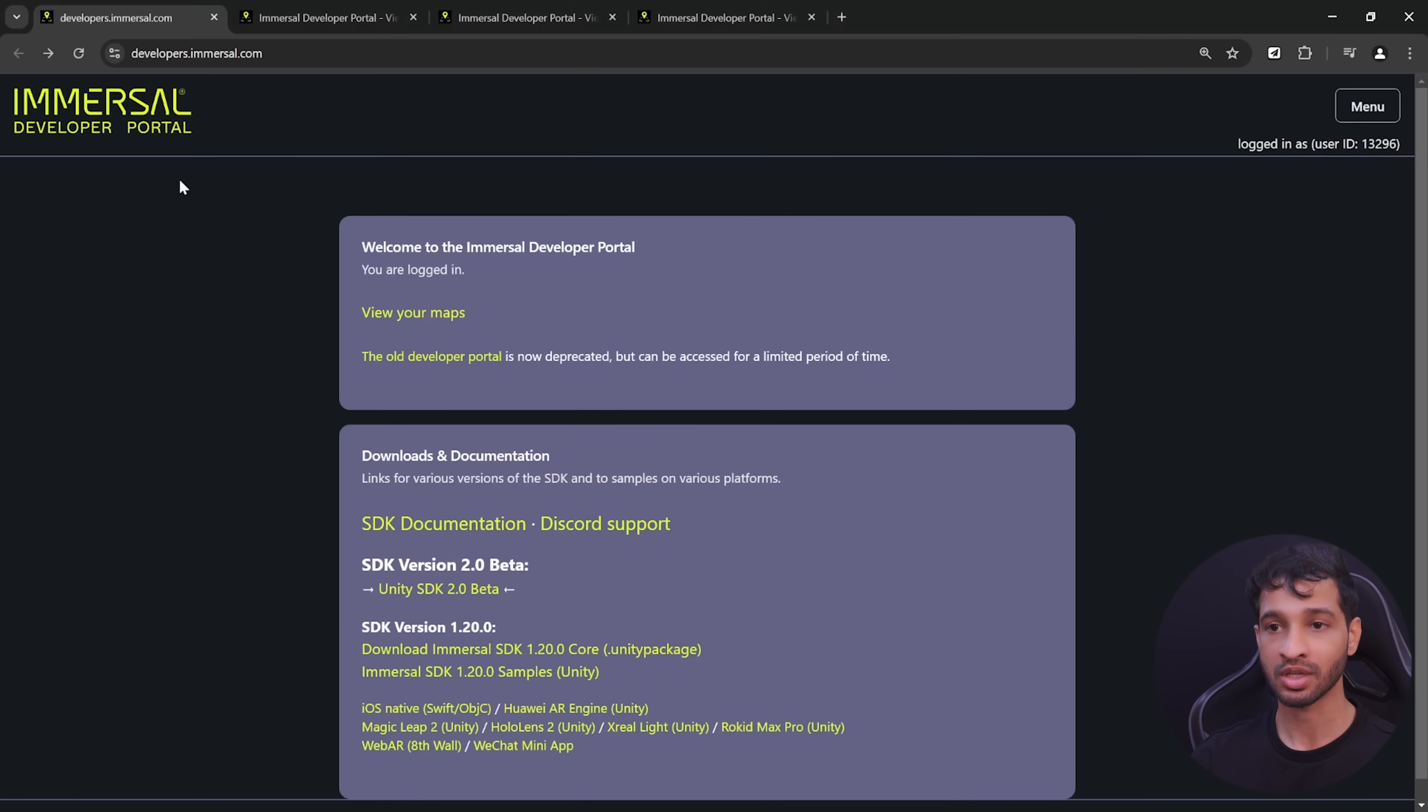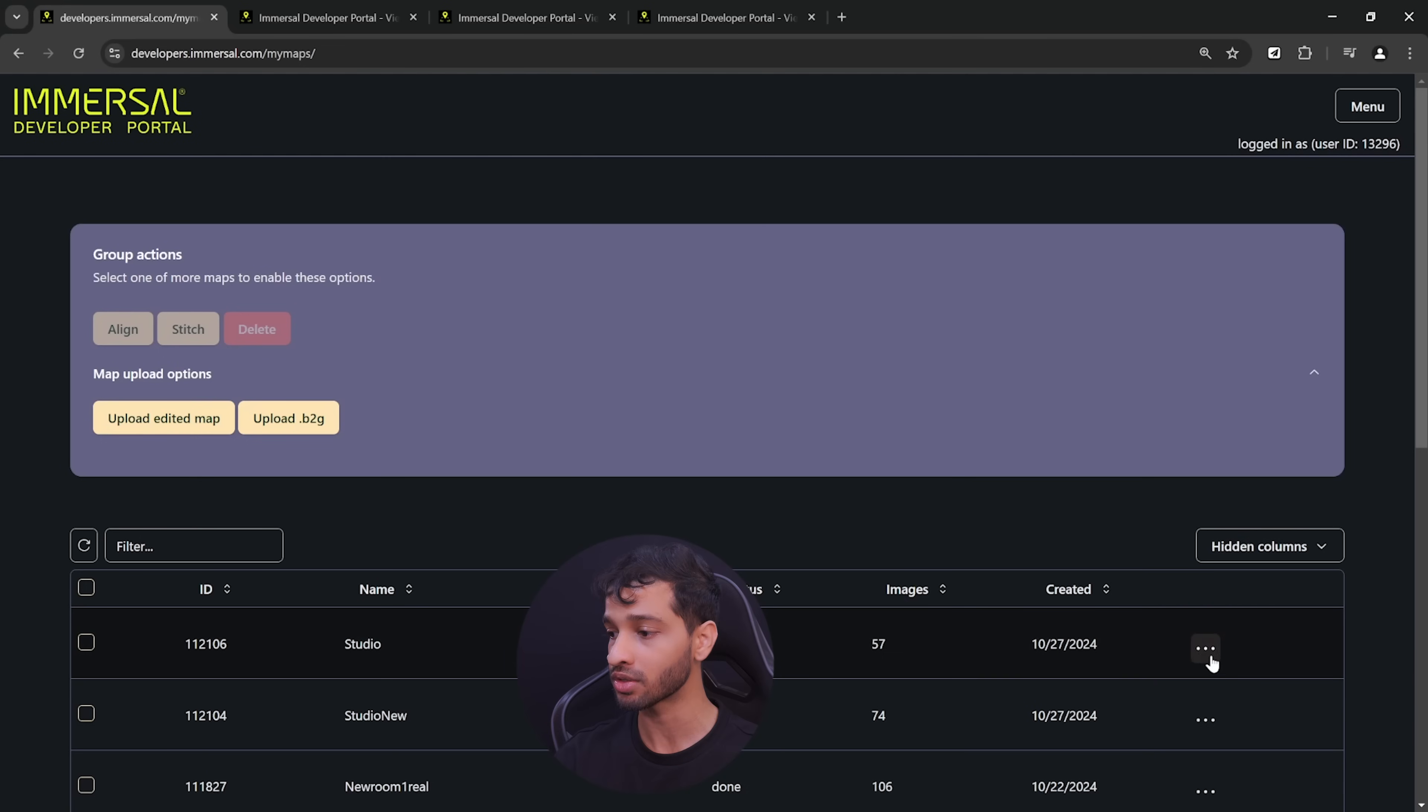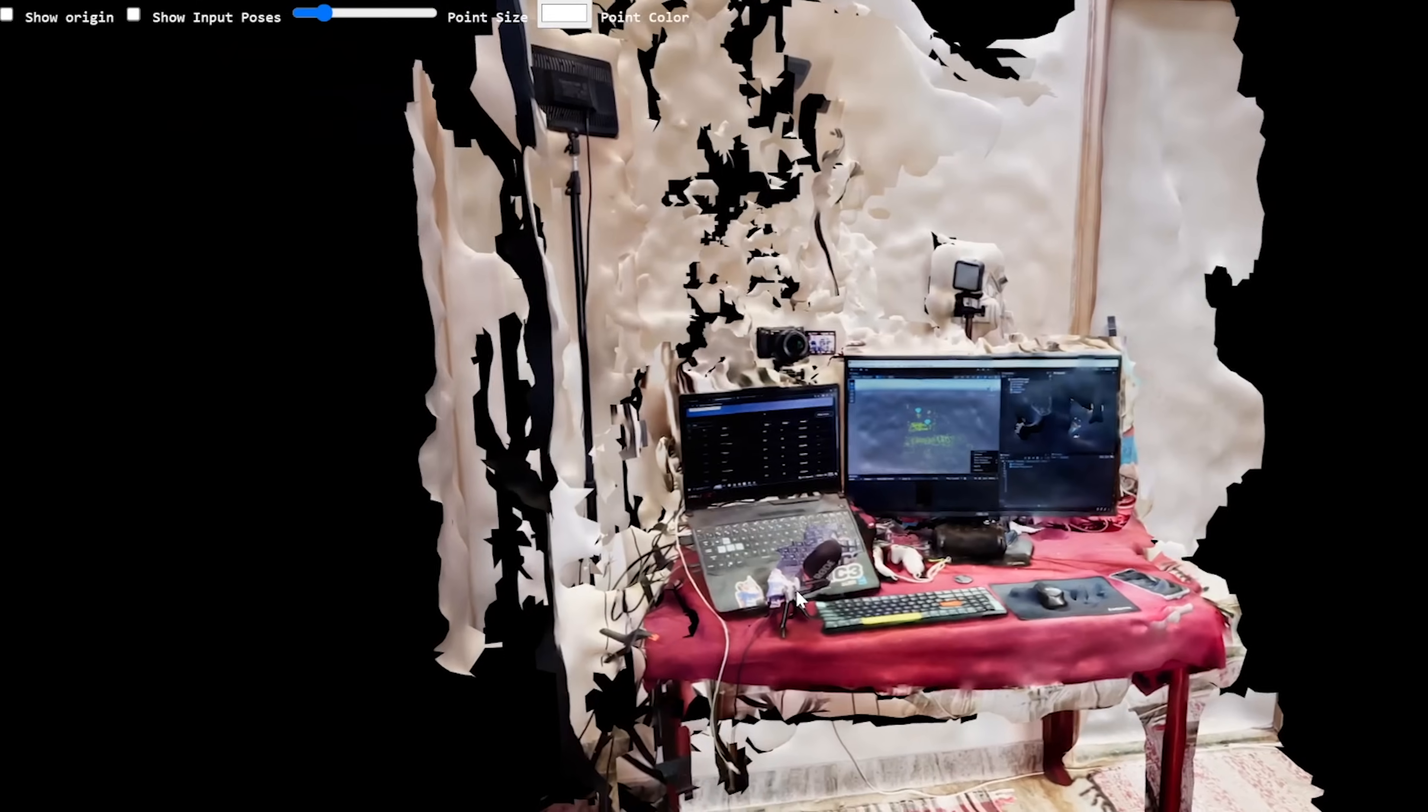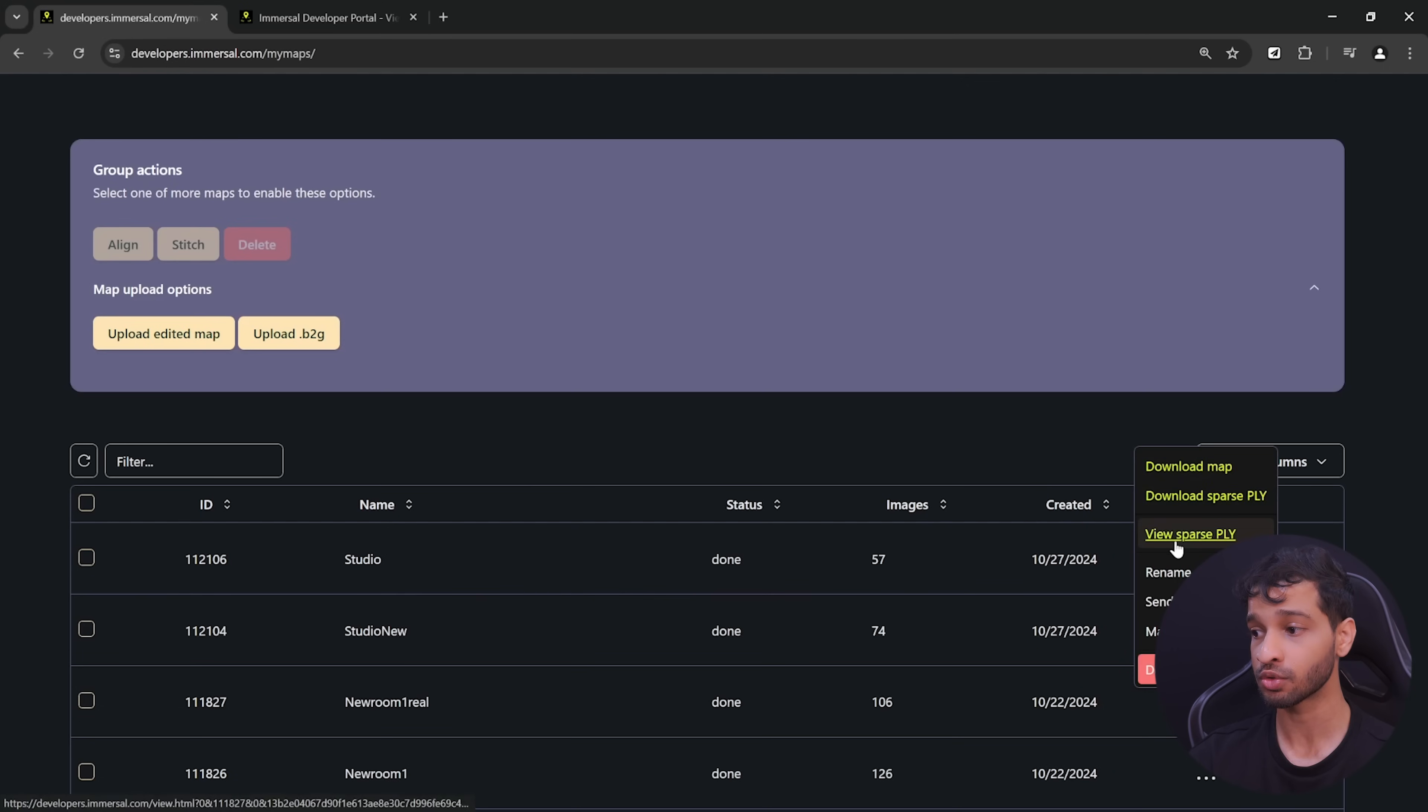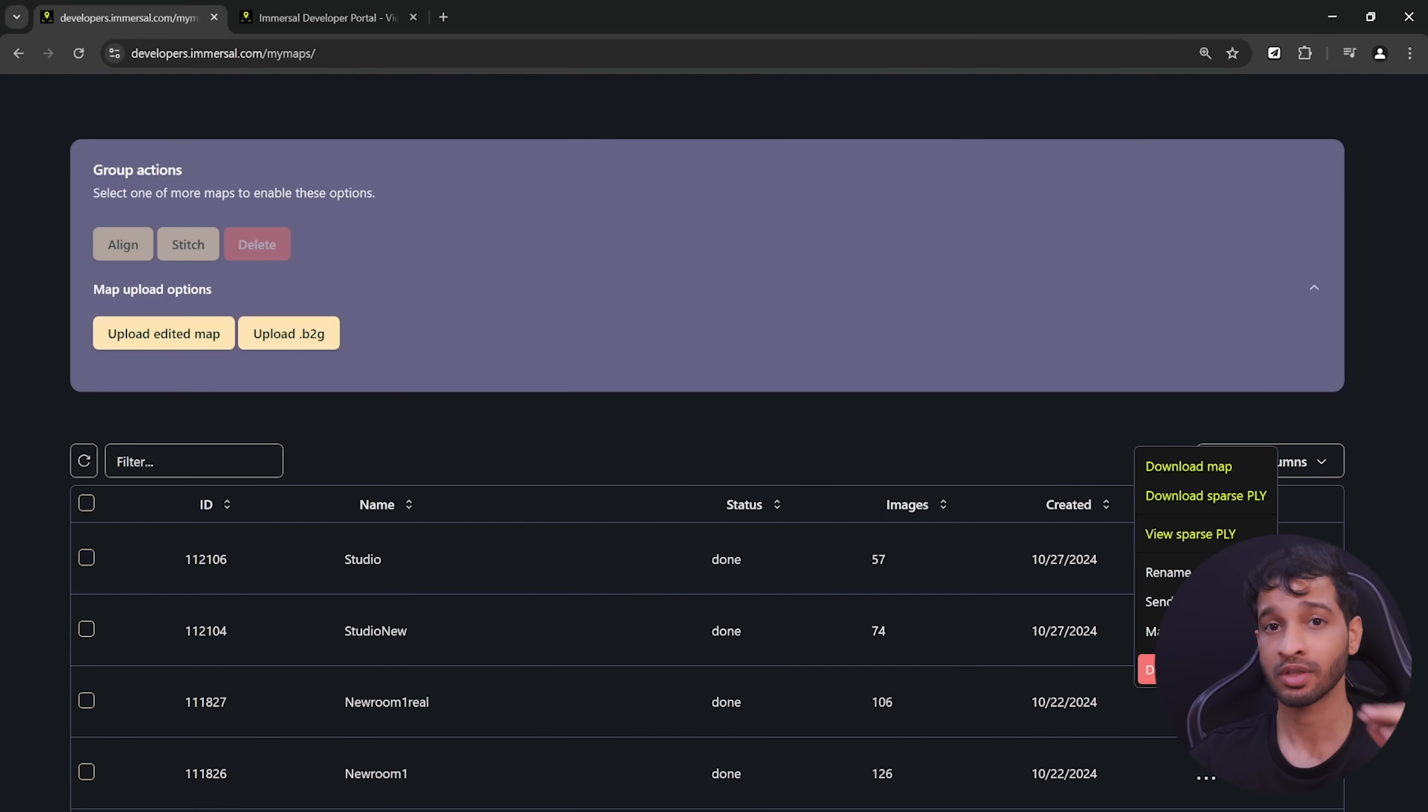Next, you can go to the Immersal's developer portal, click on view your maps and here it will give you a list of all the maps that you've captured. And then if you click on the three dot, it gives you options to view the sparse poly, the dense poly or the GLB. Now if it gives you the option just to view the sparse poly, then it means that your map quality is not so good and it does not have enough number of feature points to generate a dense poly or a GLB.